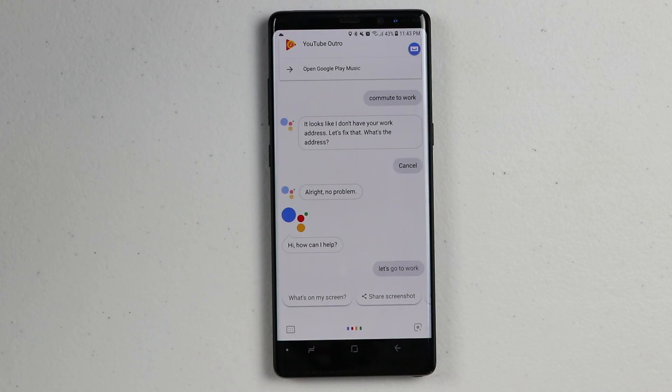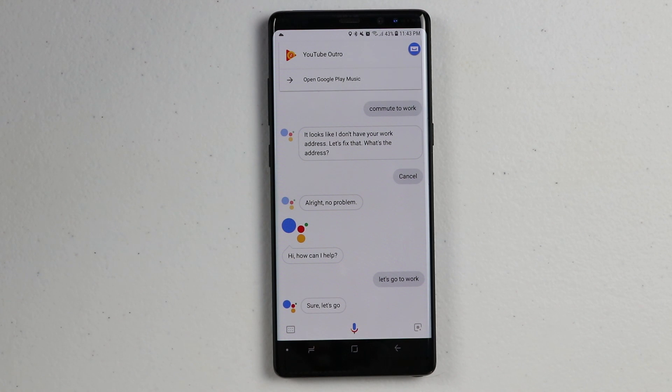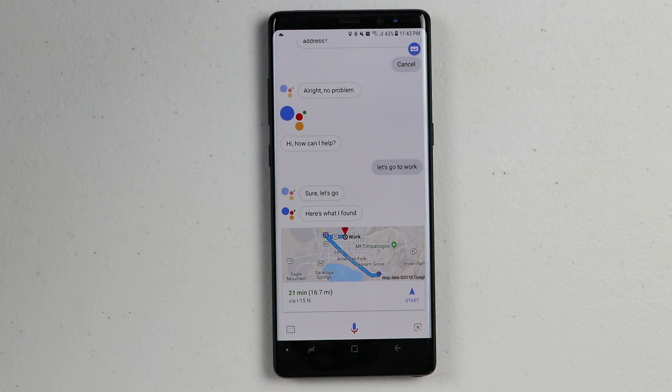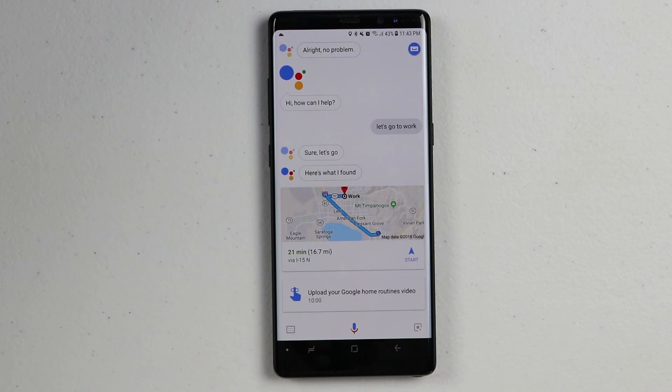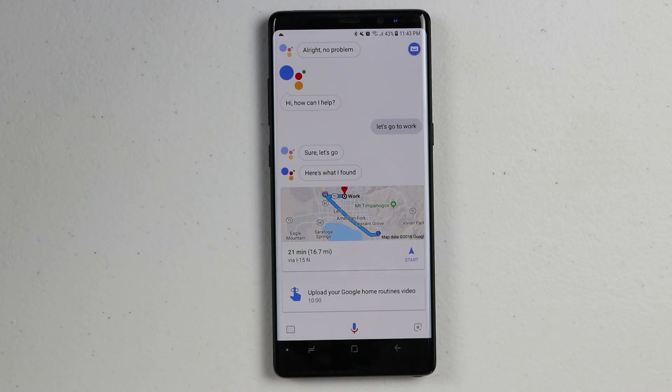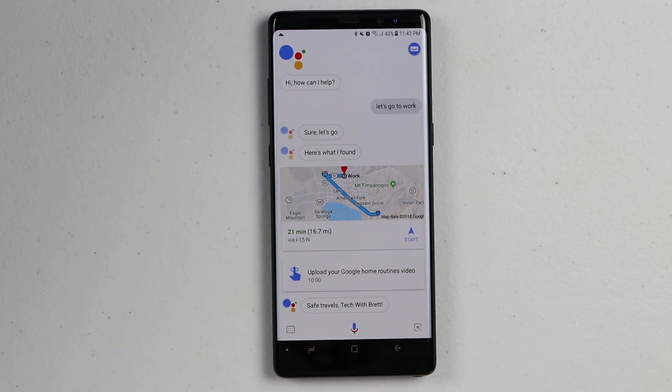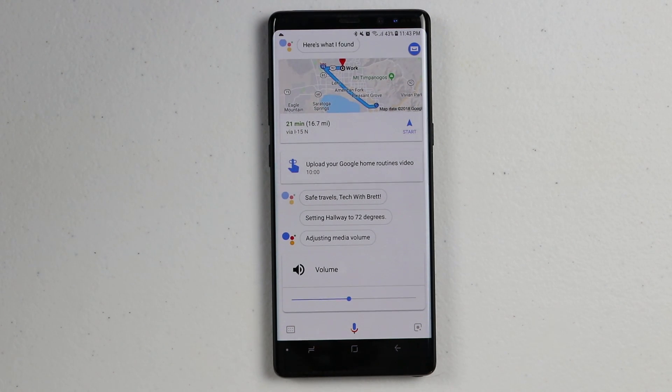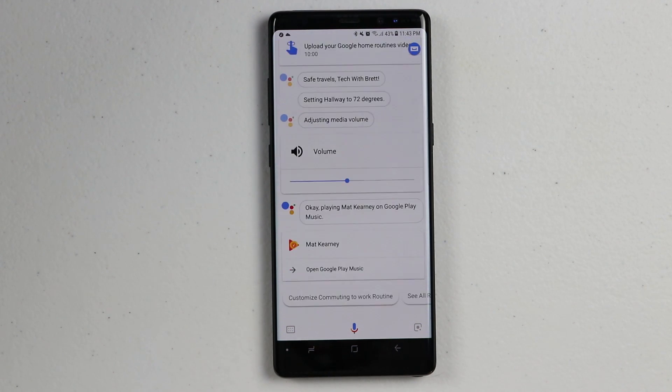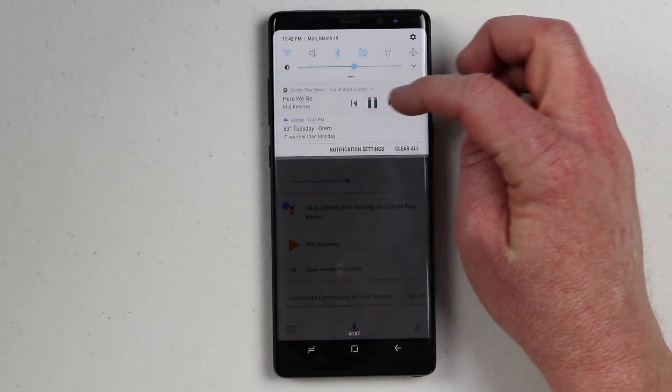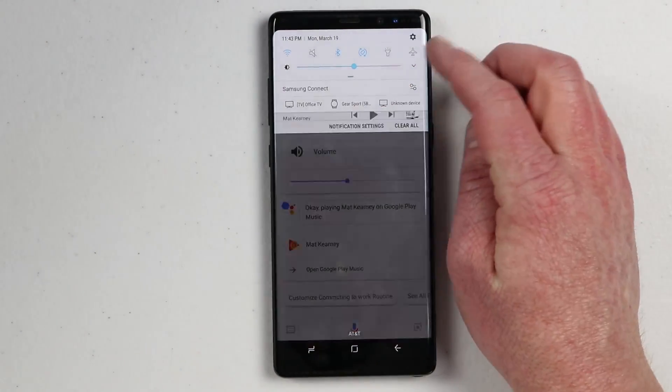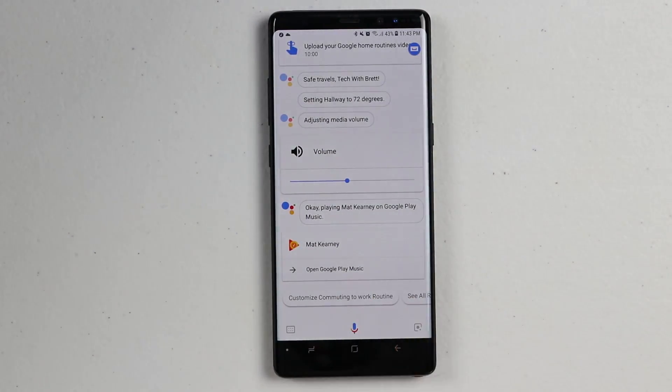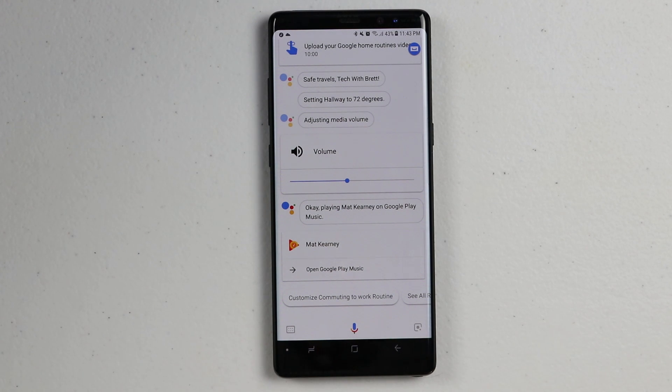Let's have it tell me about my commute. We can have it tell me about the reminders, turn off the lights, adjust the thermostat, adjust media volume, and then play some music. Let's go to work. Sure, let's go. There's light traffic from your location to your work. So it should take 21 minutes. By the way, remember to upload your Google home routines video. Also, remember to take out the trash tomorrow. Safe travels tech with bread. So there you can see it ran through all the commands and there it ends by playing my music on my way to work. Super nice.